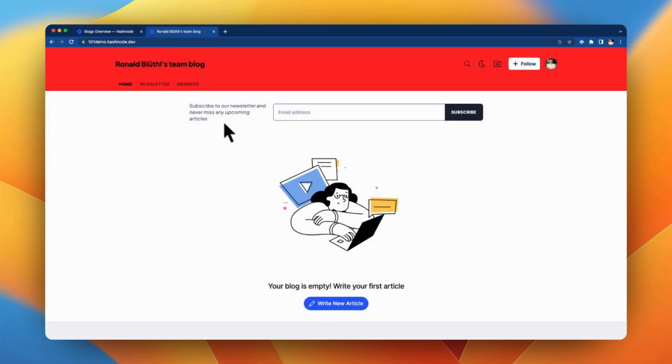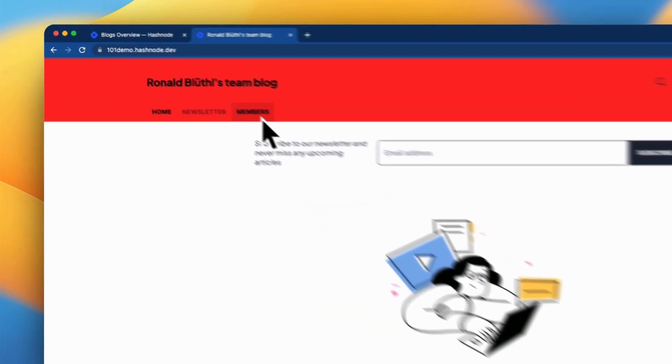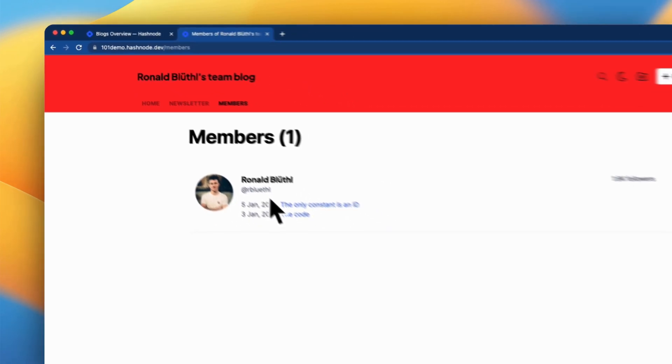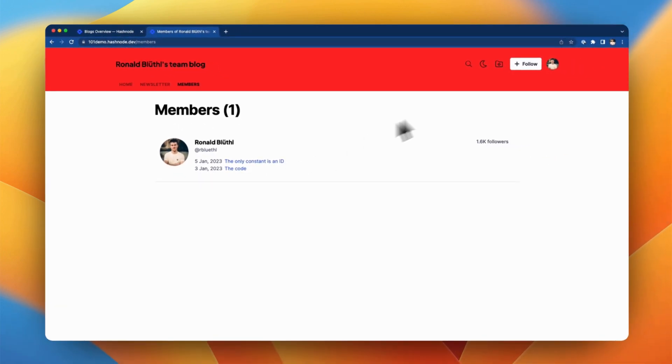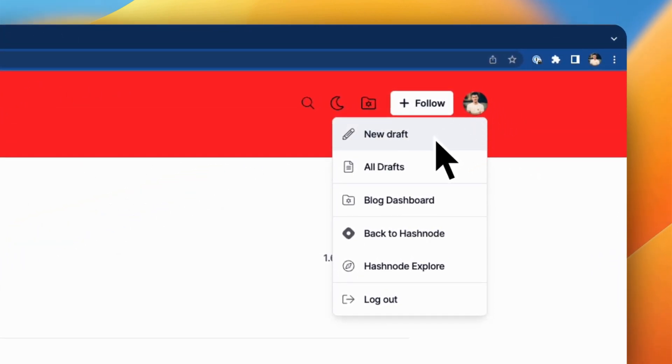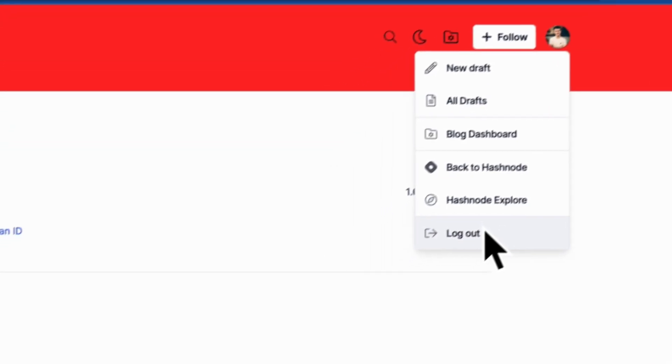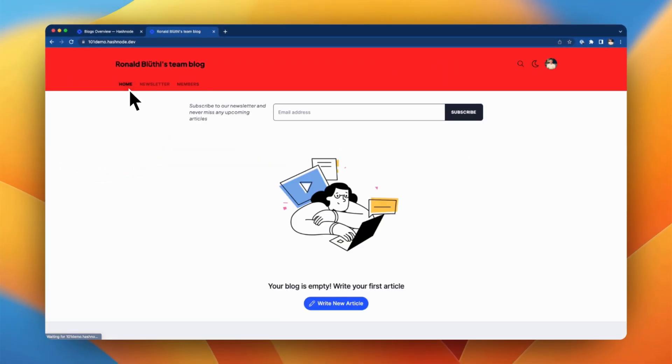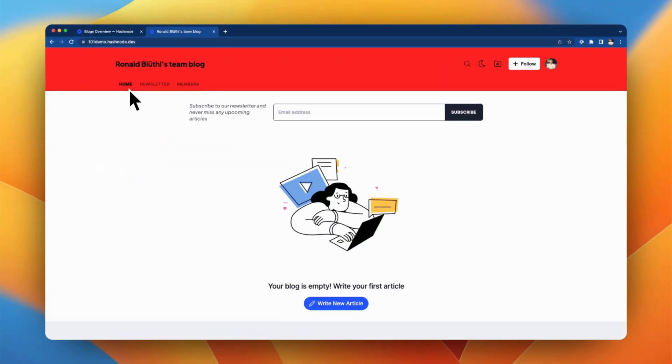Now if we navigate to 101demo.hashnode.dev we can see that I have chosen a quite flashy color for my blog but other than that it's working perfectly fine. It has been published, I can create a new draft, and I can also see the list of members that are part of this team blog.